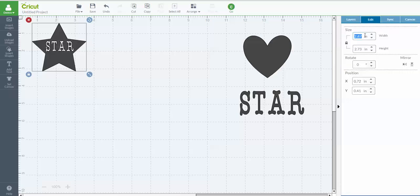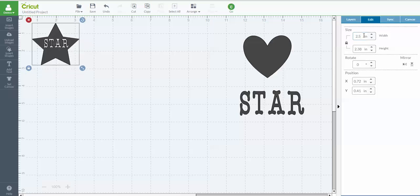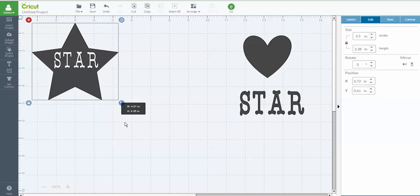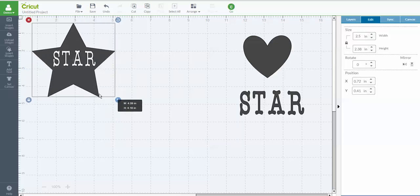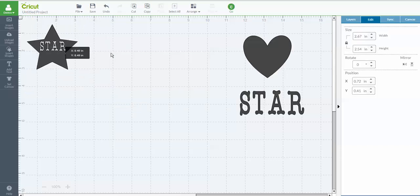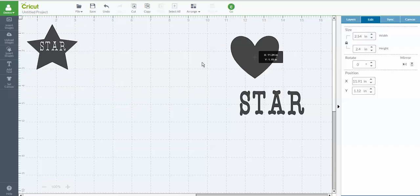And let's say I wanted a star that was two and a half inches. Okay. So I could just go in the Edit panel and change it at this point. So you can do that or you can use your scroll bar here to change it. Okay, your grab bar. All right.